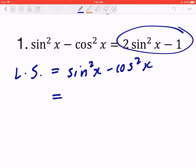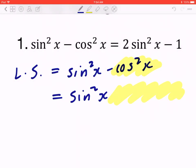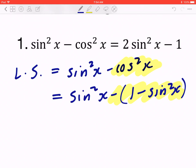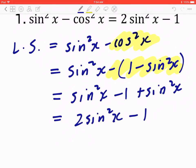The right-hand side only has sine, so you want to express everything in terms of sine — begin with the end in mind and reverse engineer. You don't want cos²x, so write it in terms of sin²x: cos²x = 1 − sin²x. Substituting: sin²x − (1 − sin²x), which expands to sin²x − 1 + sin²x. Collecting like terms gives 2sin²x − 1, which equals the right-hand side. Done.